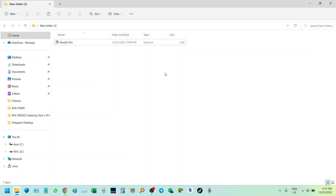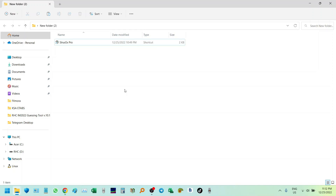Hello guys, today I will show you one of my purchased applications which I use during my design stage and also for checking the result from the structural analysis software.